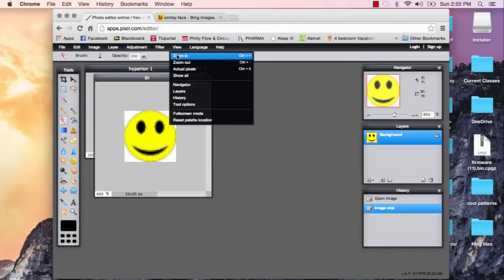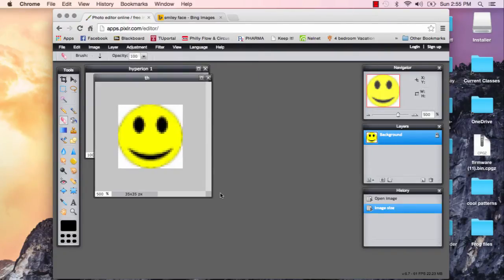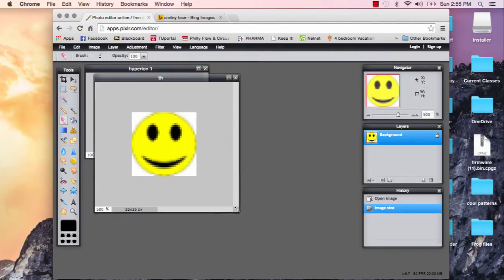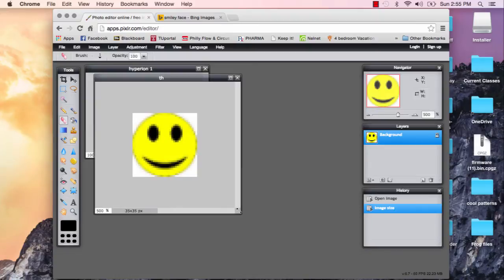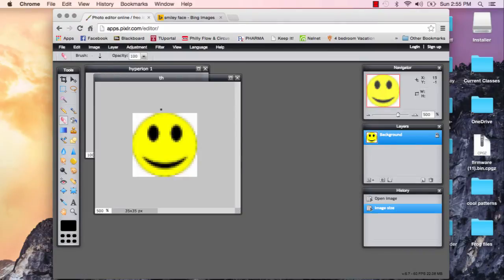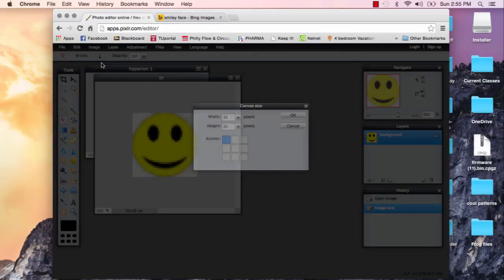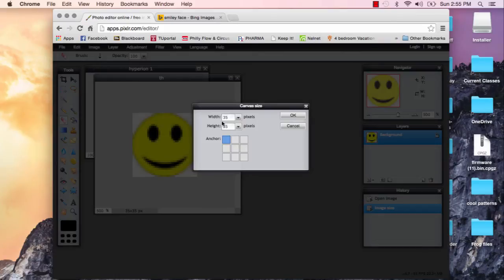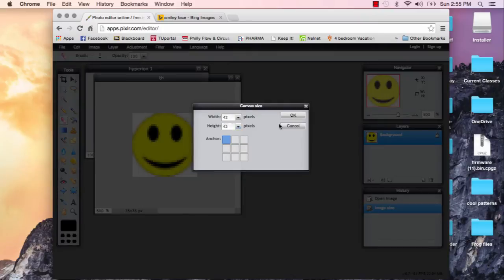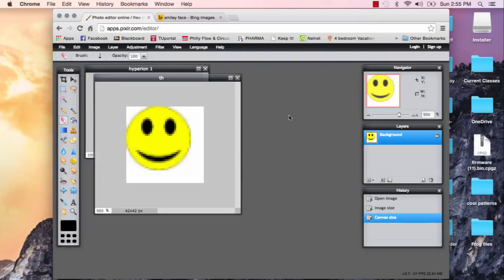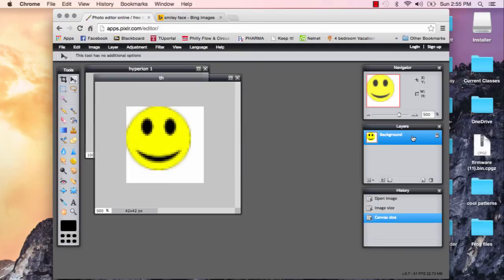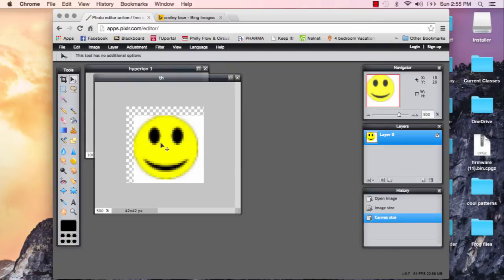So what I normally do is a little bit more intense than what some people might want to do. I like to clean up the image. And I also like space in between my images, so I'll change the canvas size and make it about 42 by 42, just to give it a little extra borders. And then you have to unlock by double clicking the background layer, and then you can move it around.